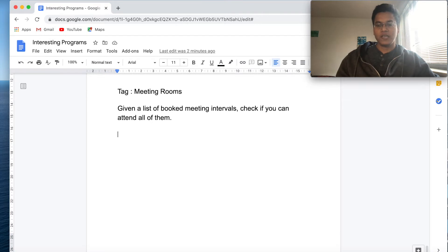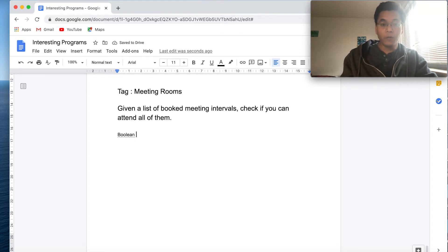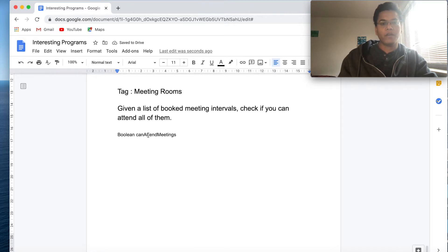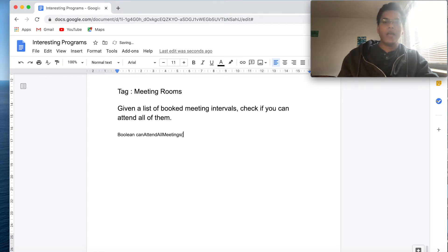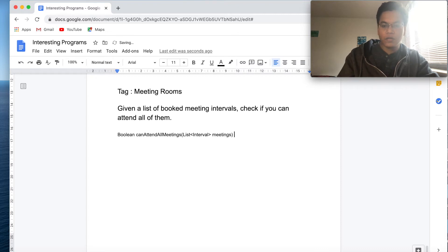You can ask: what is an interval here? An interval contains a start time and an end time. But how will the input be given to you? That's the question you should ask. The interviewer might say it's up to you, or they might say it's a list of arrays where each array has two elements, giving you a clear picture of how the input will look.